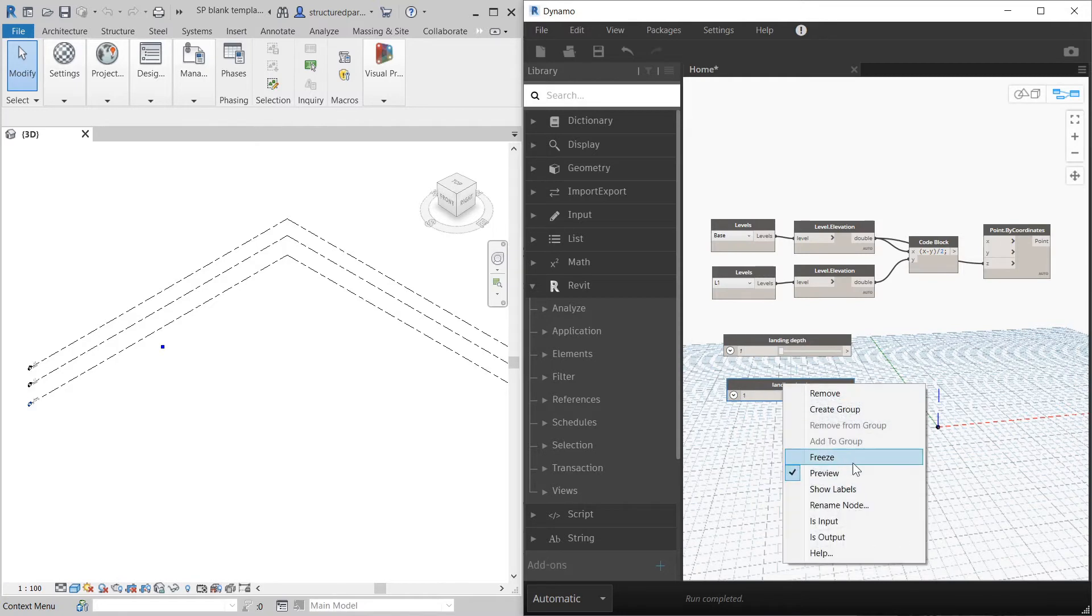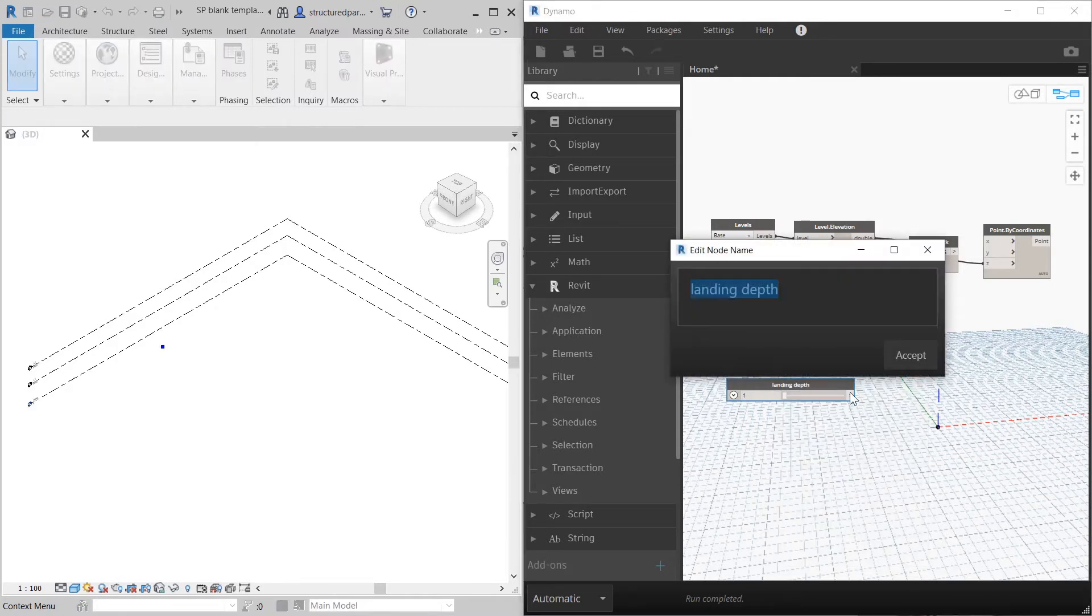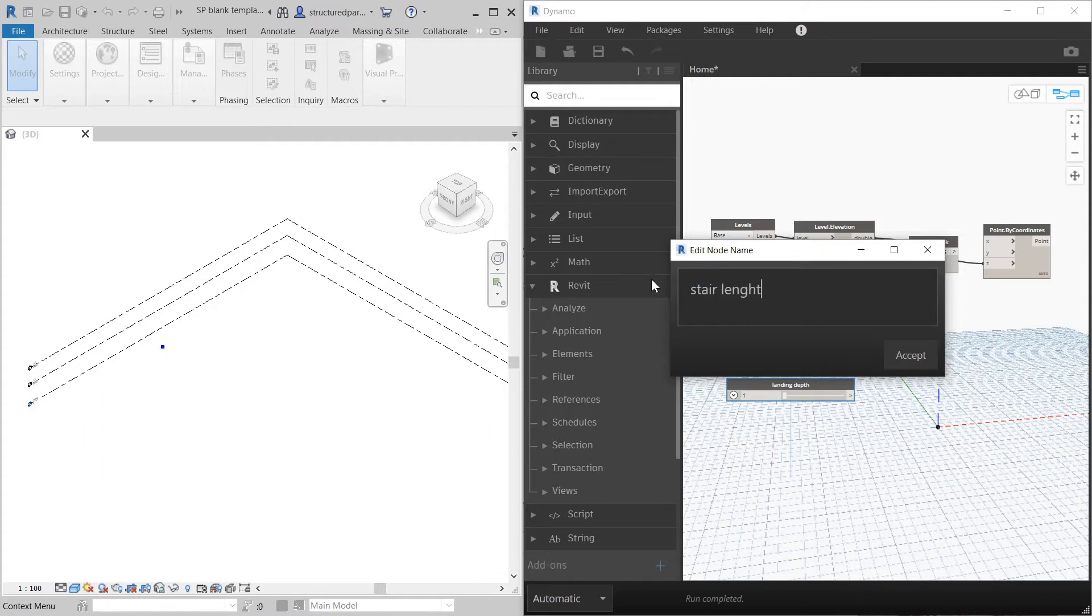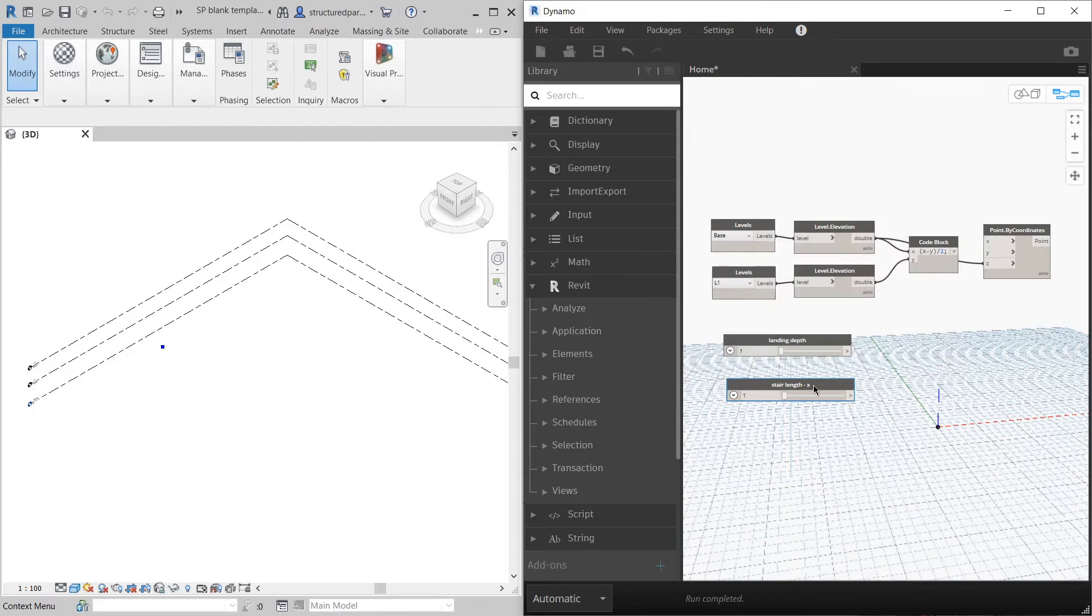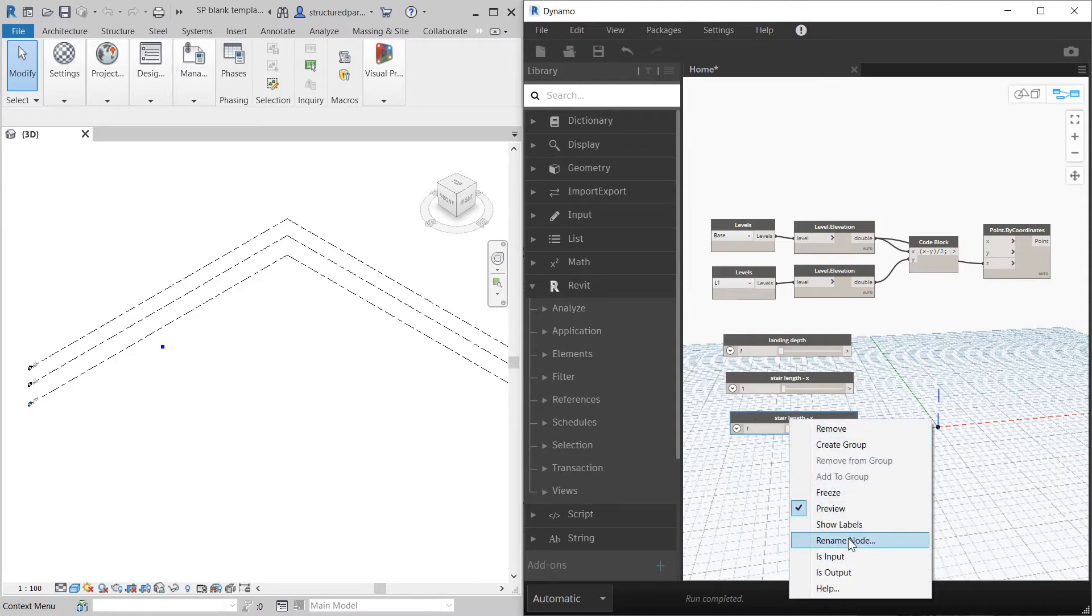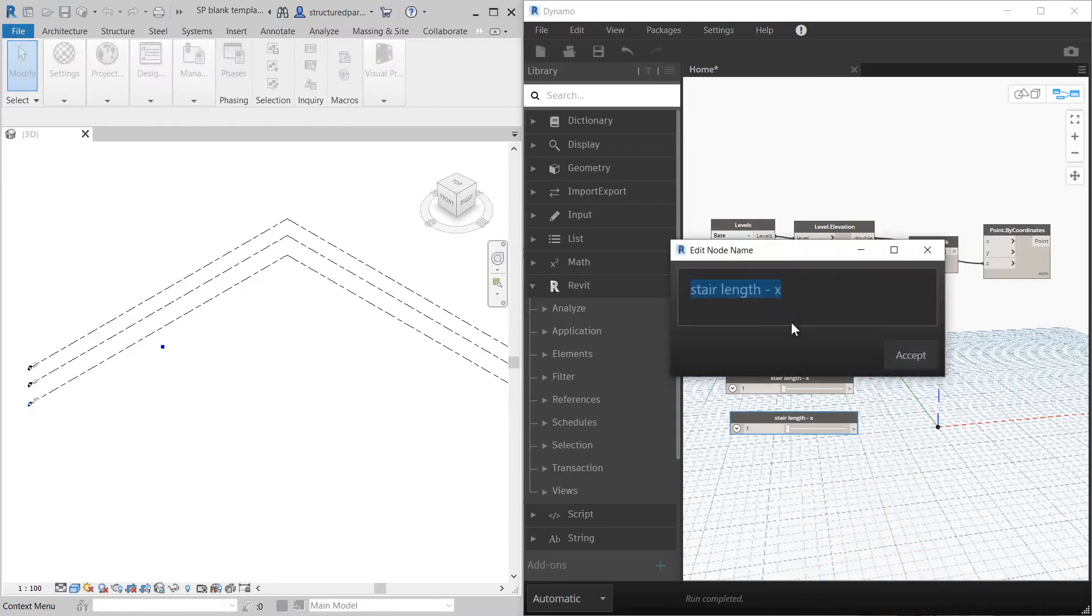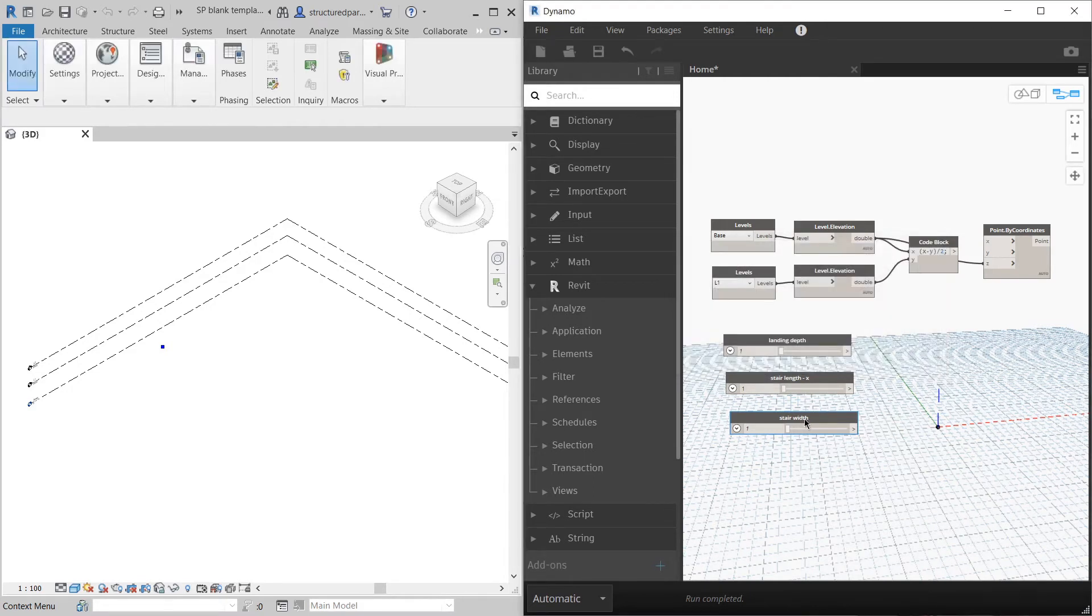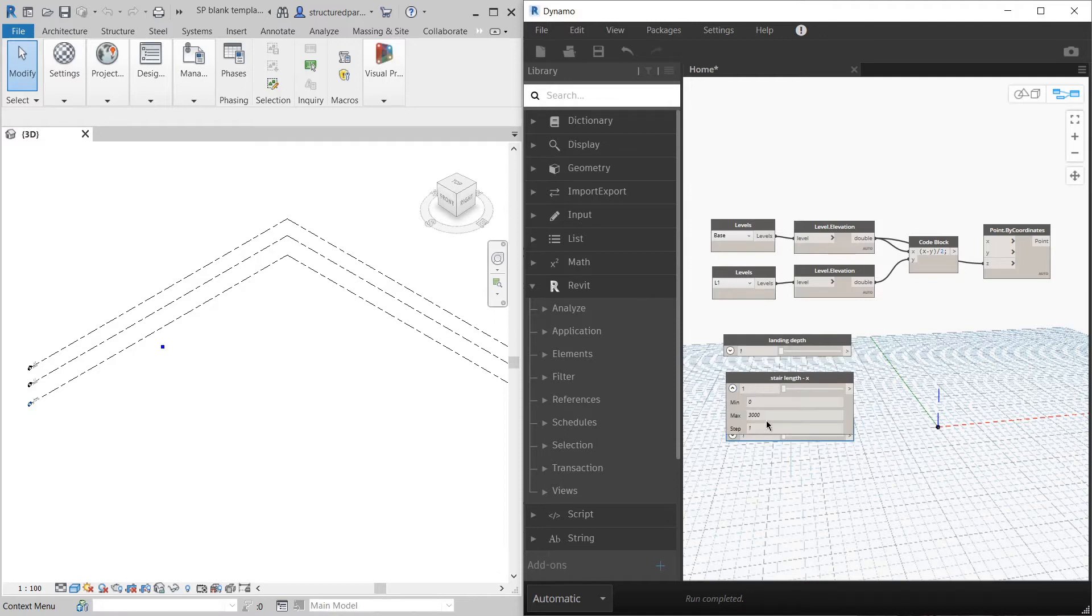I'm going to copy and paste this. I'm going to call this stair length in x. Stair length I'll make a bit higher, say 10 meters.